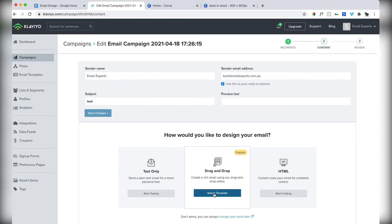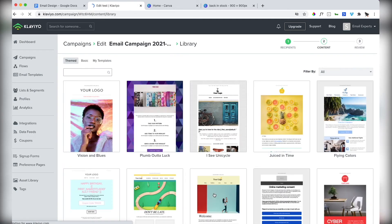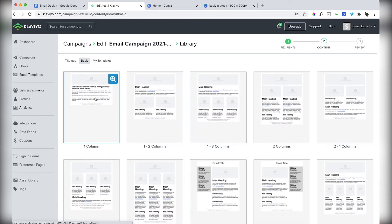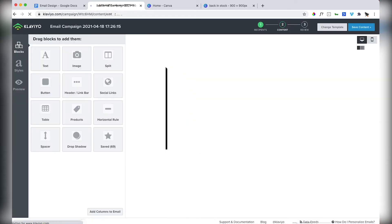Within Klaviyo, this is the editor you can get to when you're making templates or campaigns or flows. Klaviyo has lots of great prebuilt designs, just like Canva. I know what I want this time. So I'm going to go with a single column design. I'm going to keep it super simple.